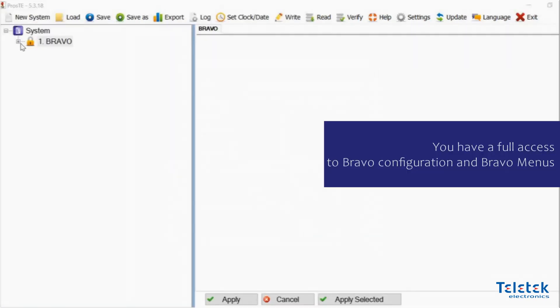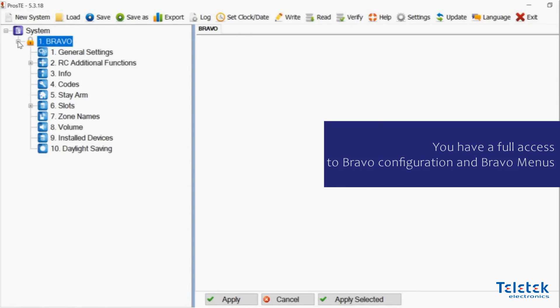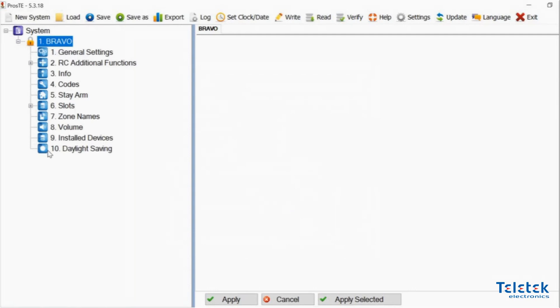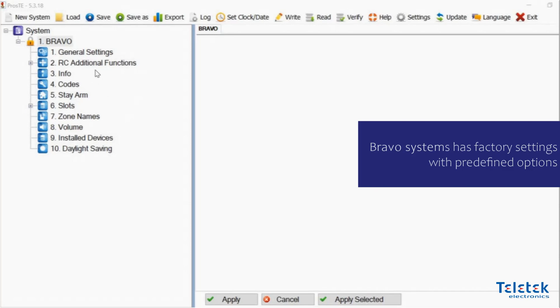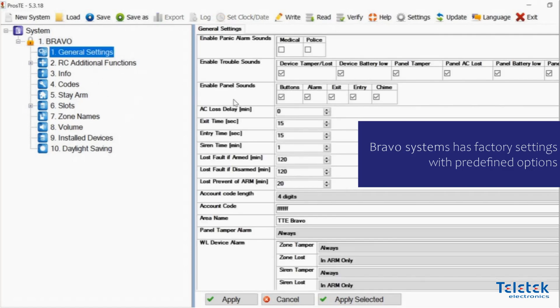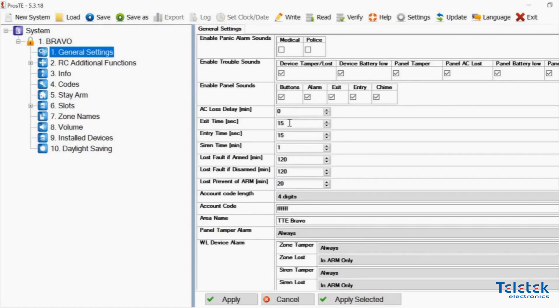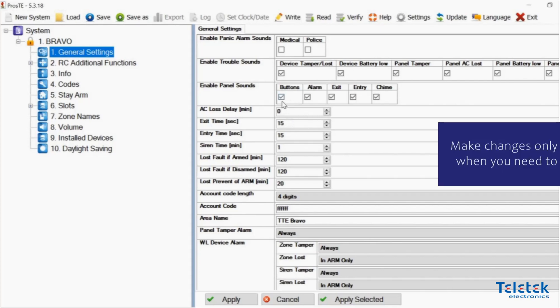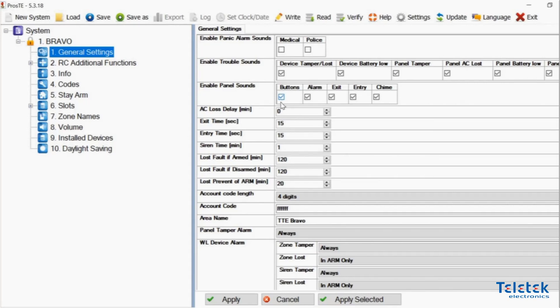We now have full access to our Bravo panel configuration. We can access all the menus of the Bravo system. The Bravo system has factory settings and many of the options are already predefined. There are enough for you to use the system. So we suggest you to make changes only when you need to.